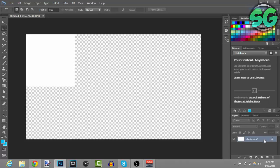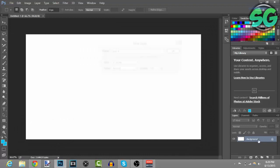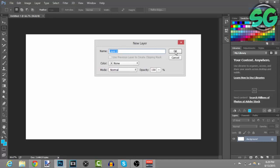And then unlock this layer just by double left-clicking, and then this tab is going to show up. Just press OK.